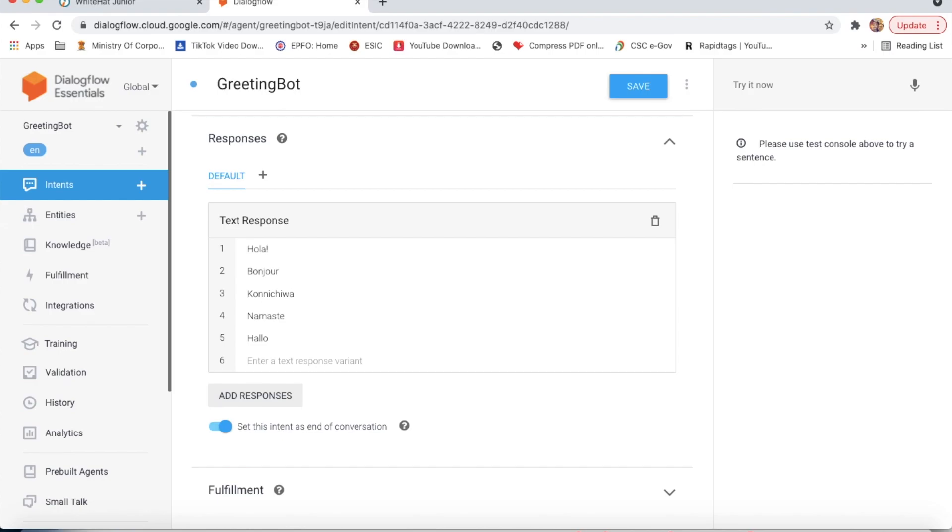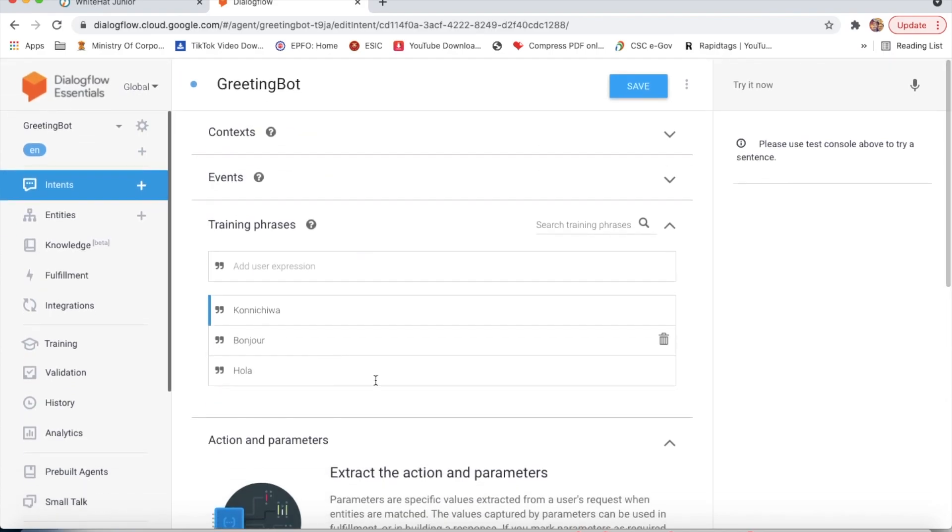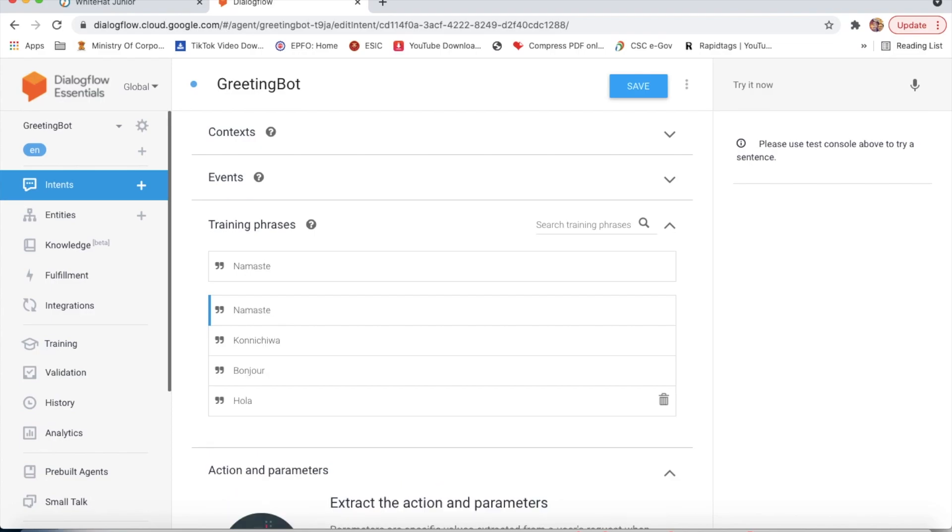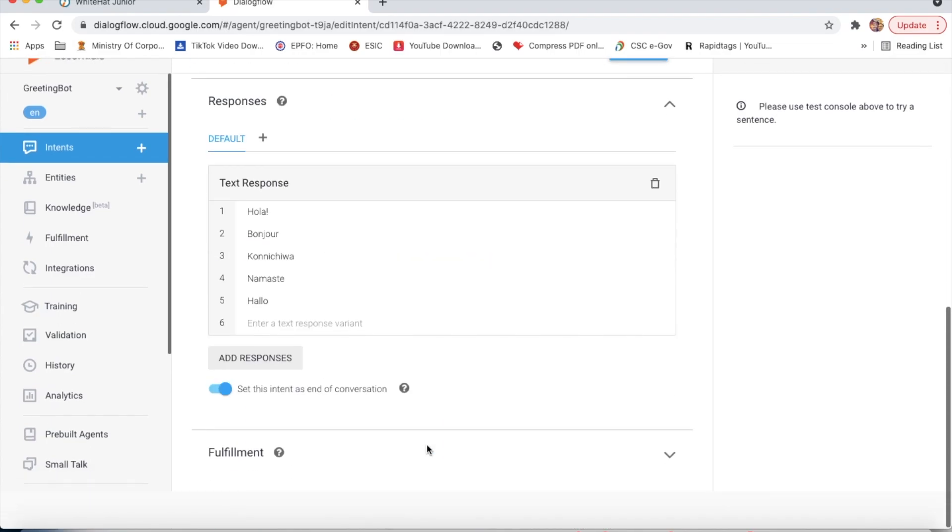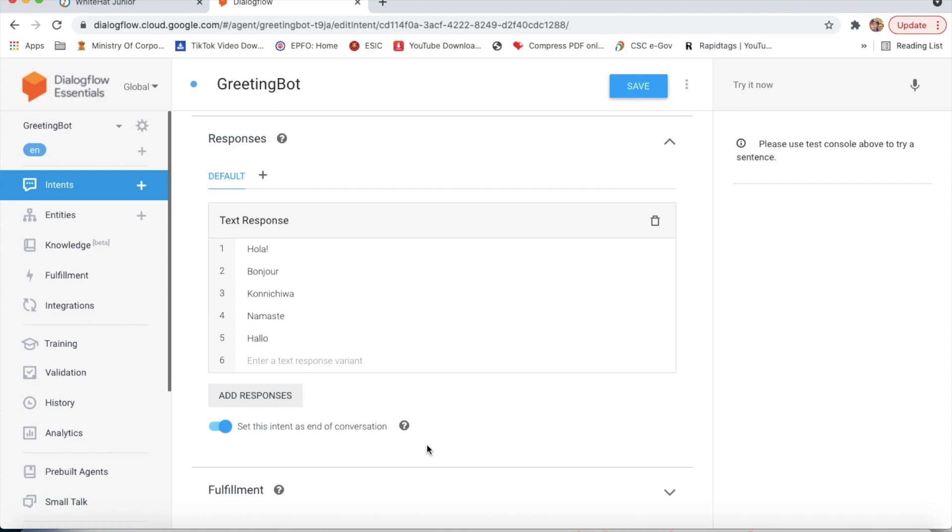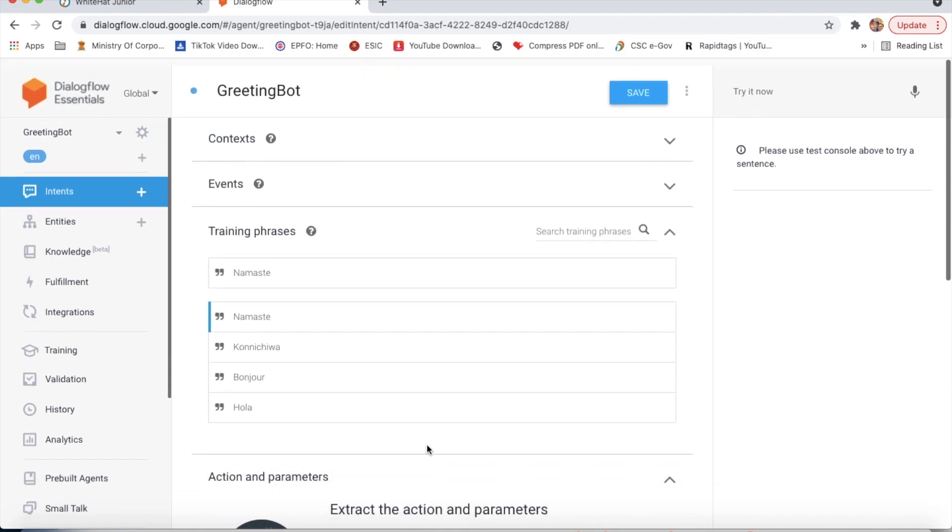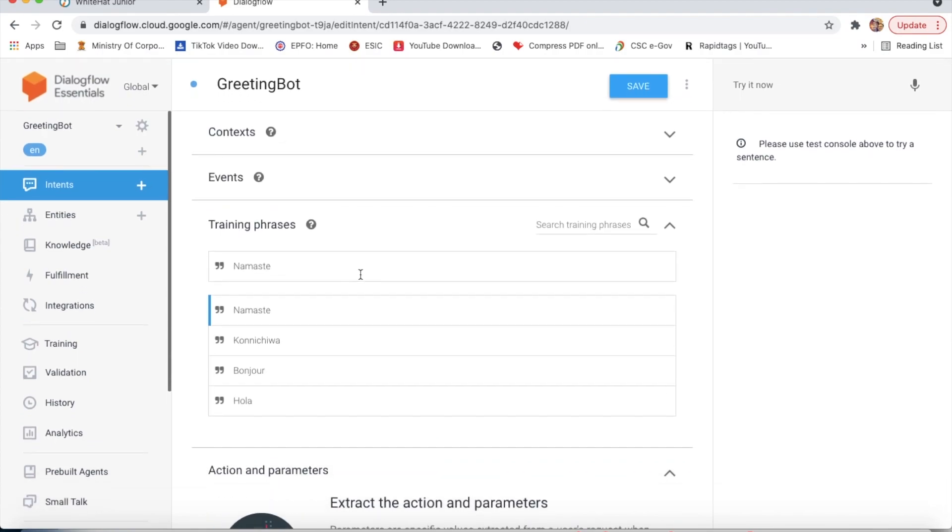Then konnichiwa, and then hello. Now we will click on save.